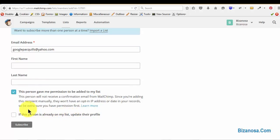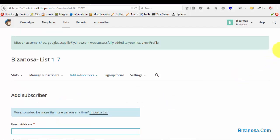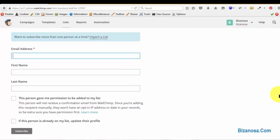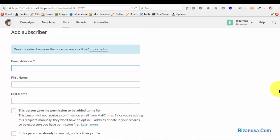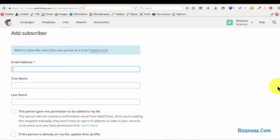There's also a scenario whereby if a person is already on your list and you want to update their profile, then click subscribe and it's now added. And you see that you can add as many as you wish to.